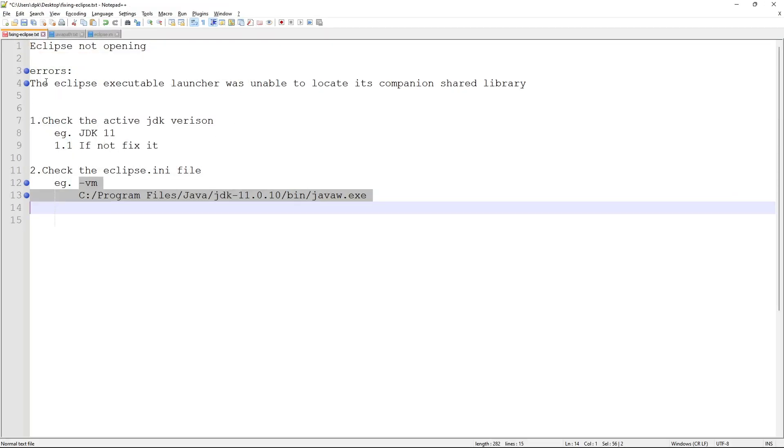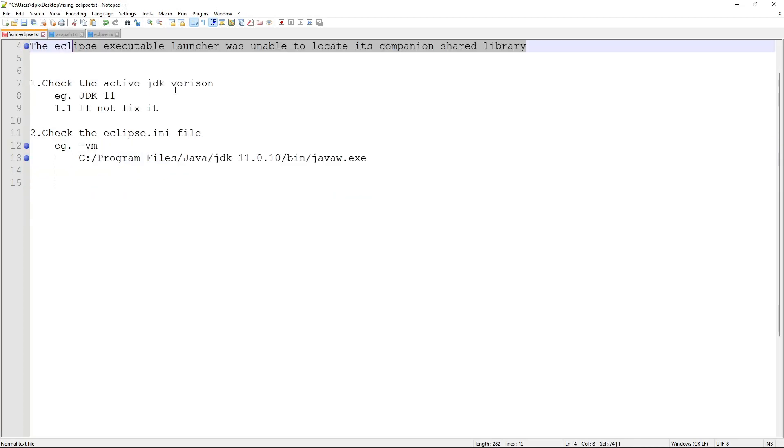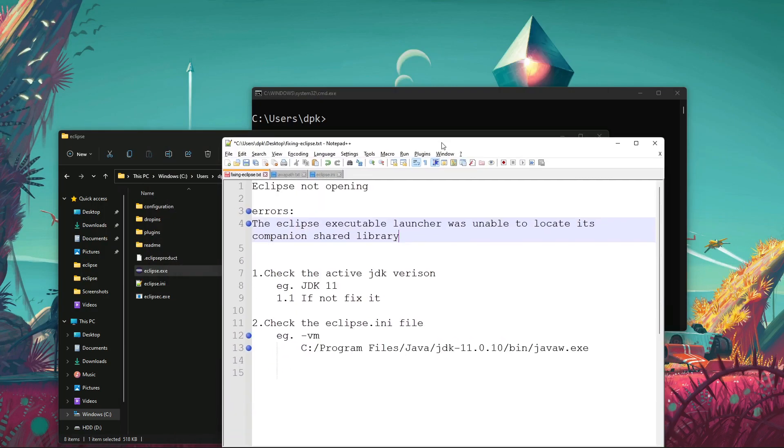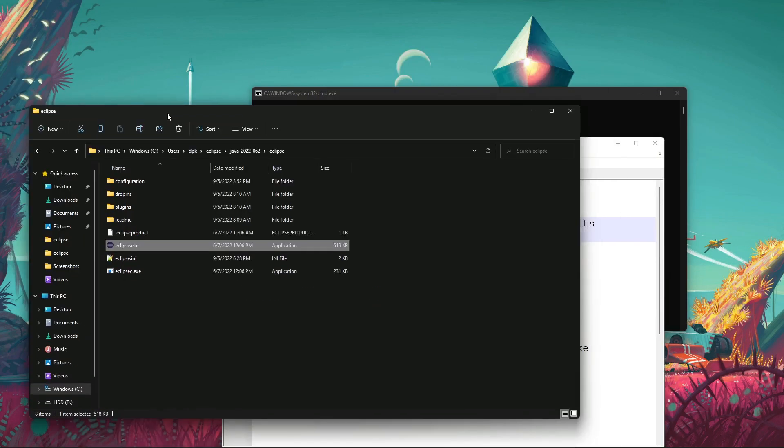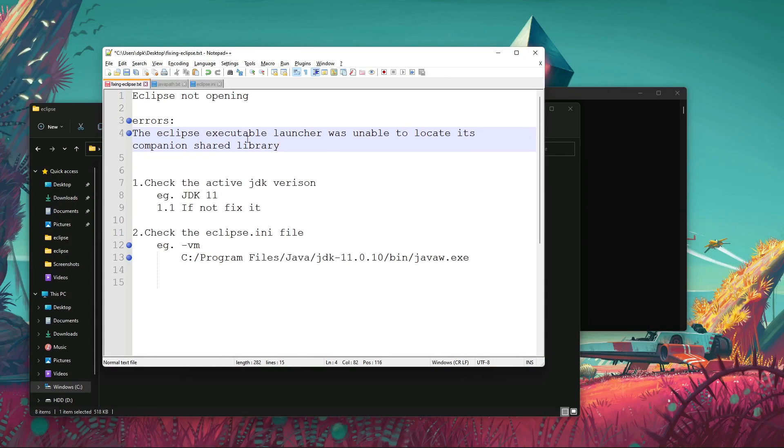There's also this kind of error: the Eclipse executable launcher wasn't able to locate its companion shared library. I got this error because I installed Minecraft.